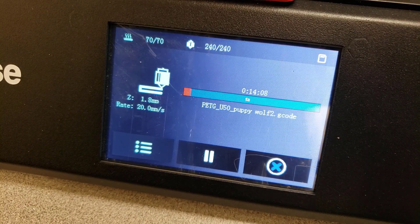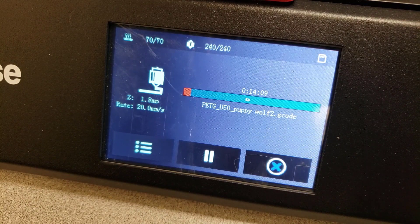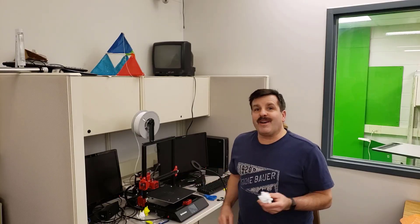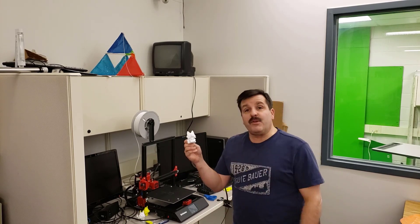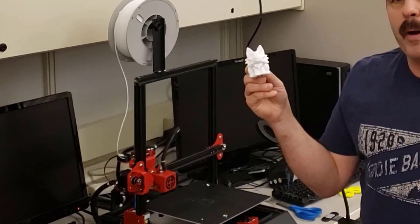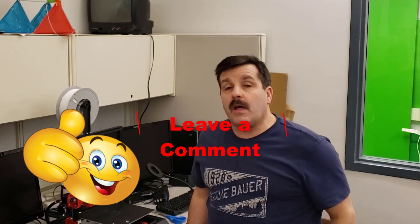All righty friends, so here we are back with the U50 and it printed the little puppy wolf just like you expect.